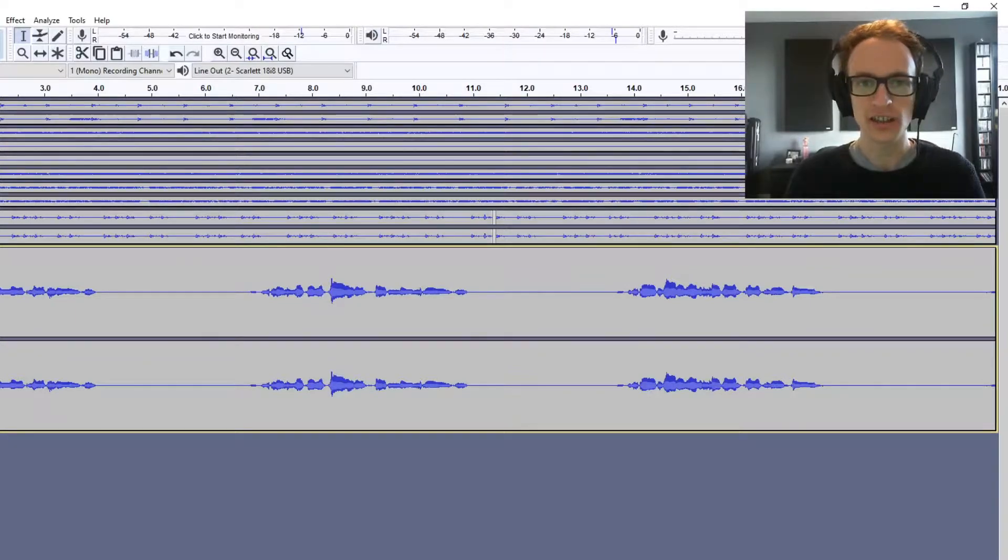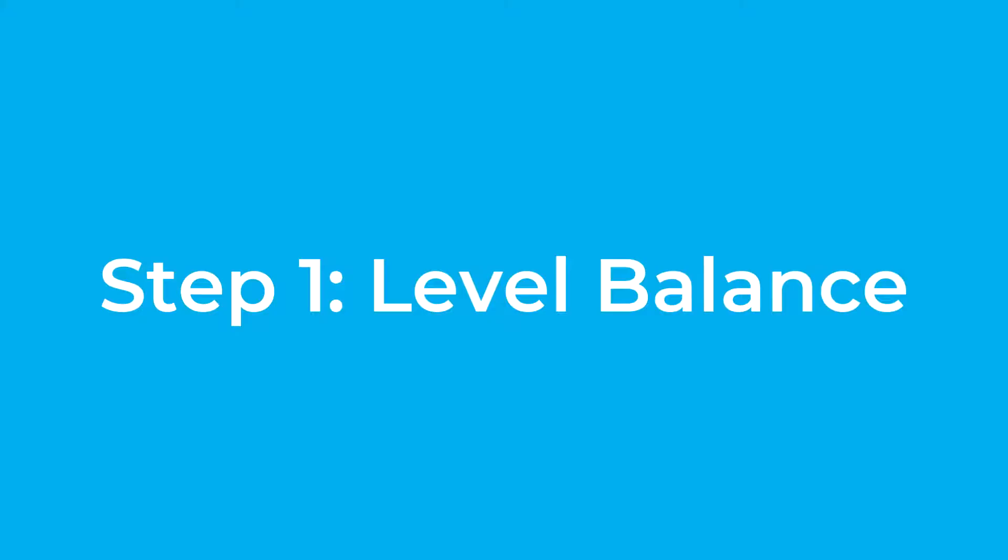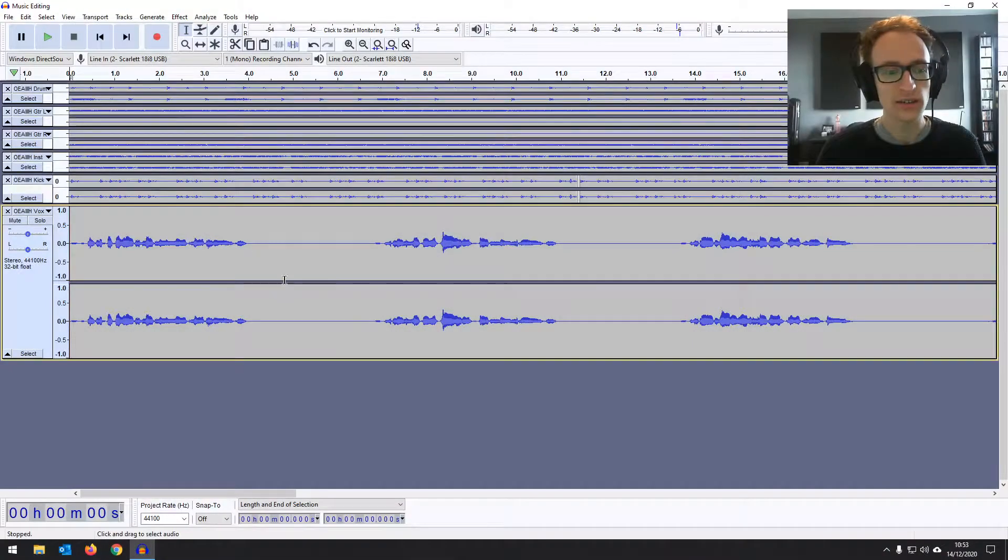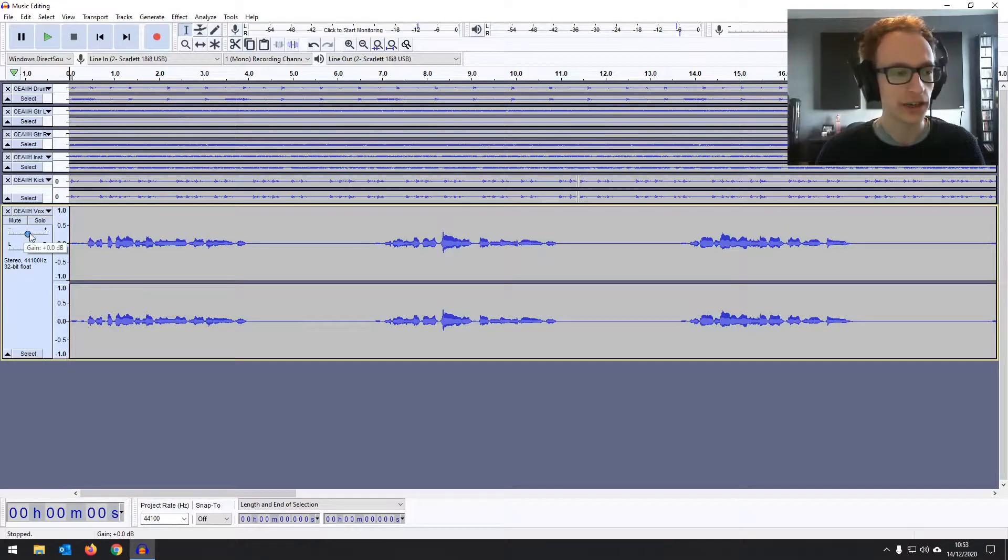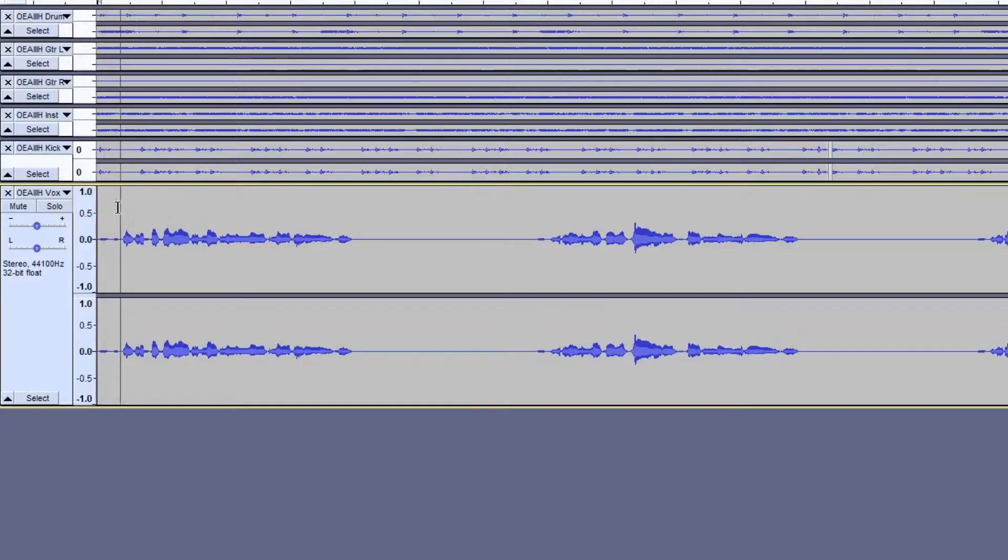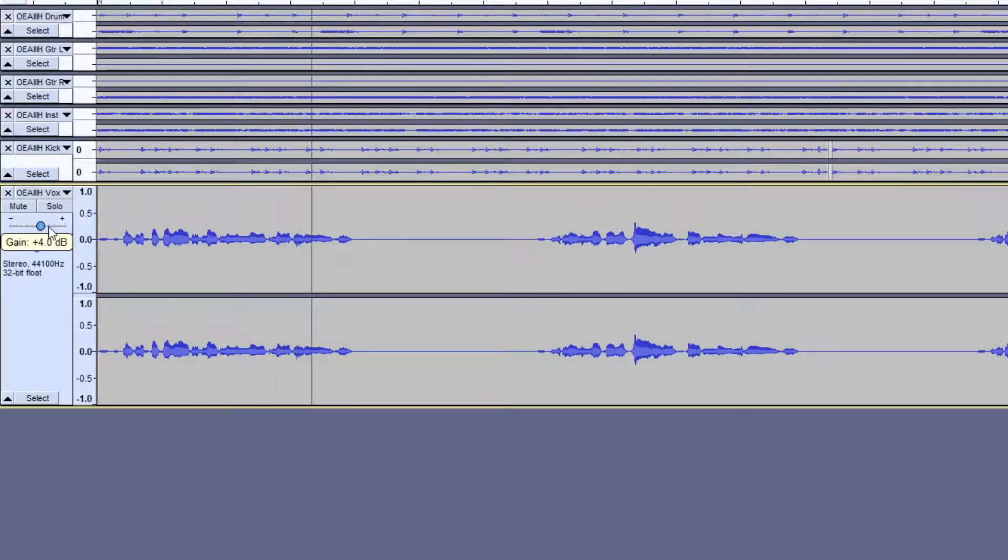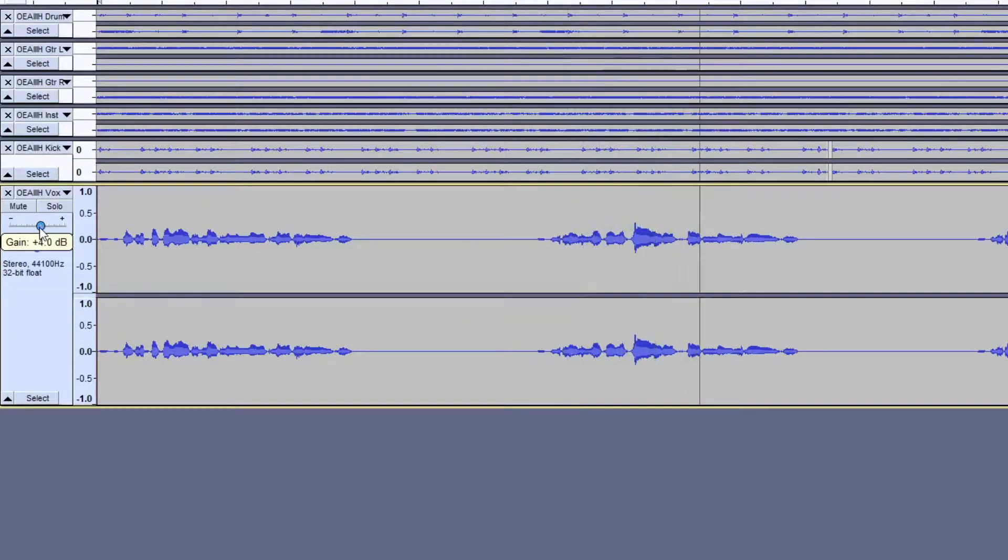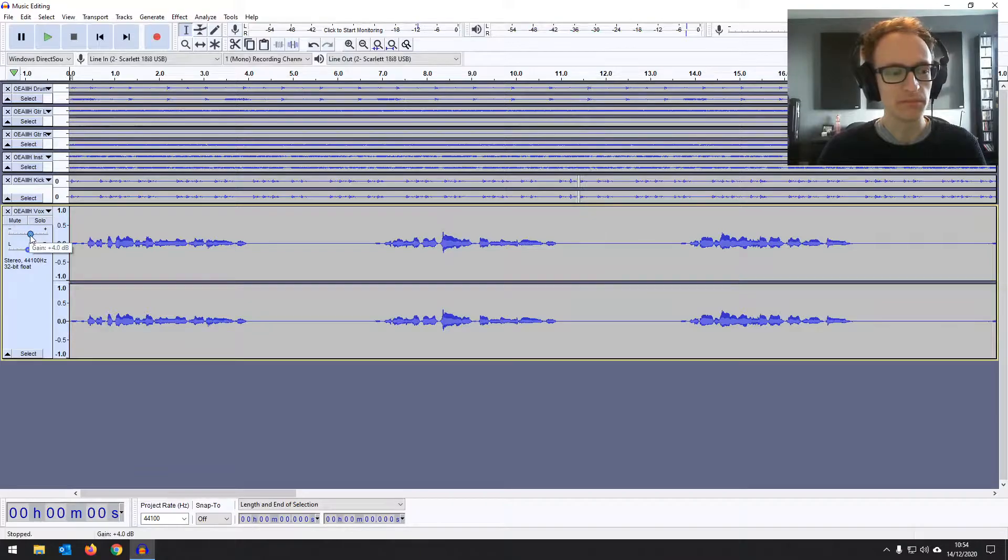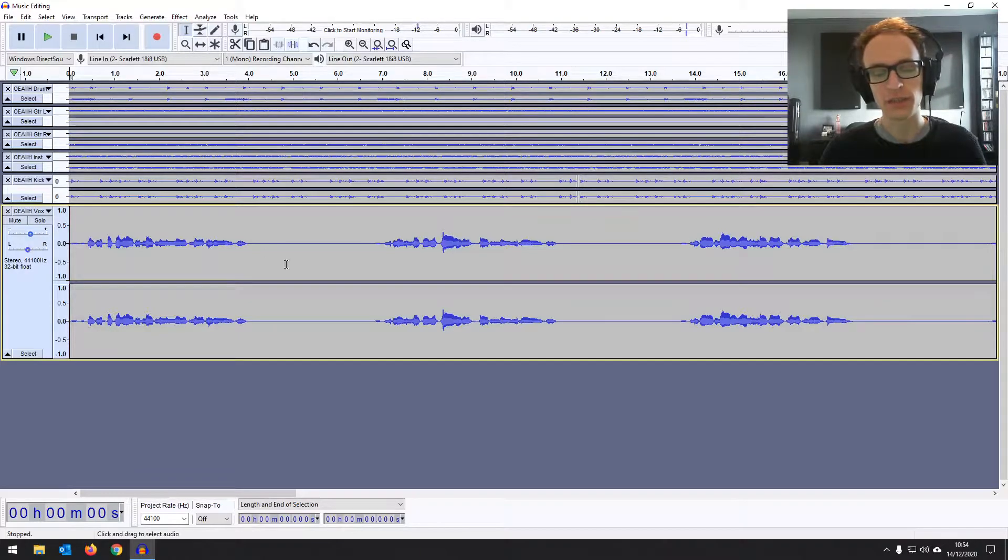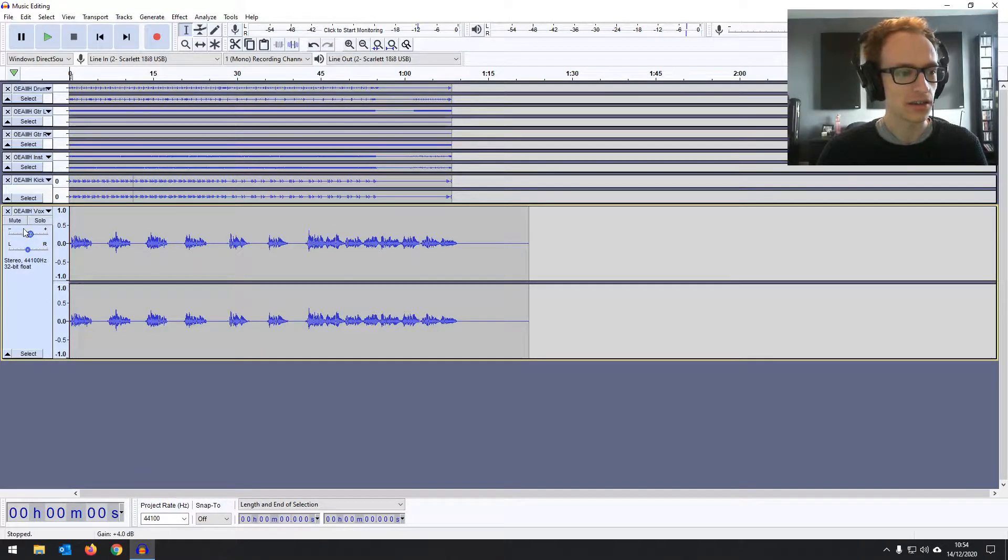So the first thing we're going to do, the first thing I always do in a mix is to do a level balance. So let's have a listen and just play with the gain fader on the track there until it's sounding about right. Don't you think that it's time to make a change? It's just something about it that seems strange. Okay, so about plus 4 dB, maybe 3.5 dB is sounding great in terms of balance.